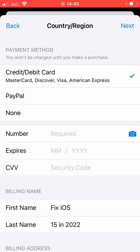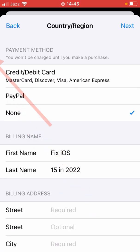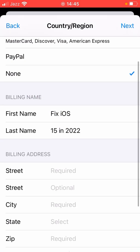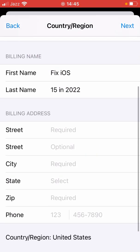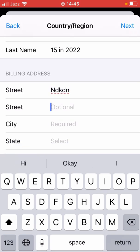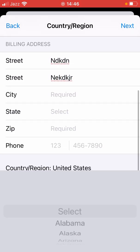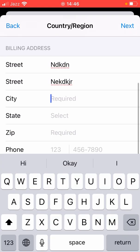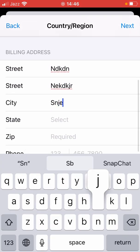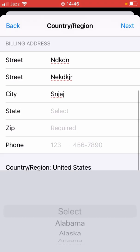Here is the payment method — Credit/Debit Card, PayPal, or None. Choose your payment method, and then you have to fill in the information. You can put fake information here.